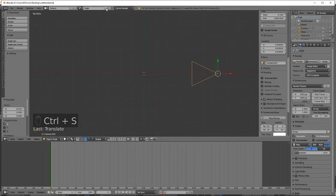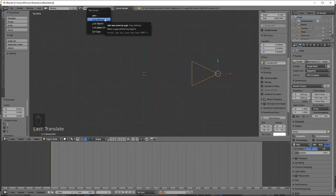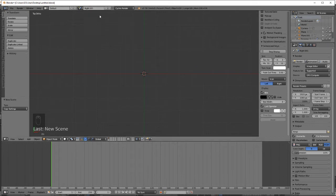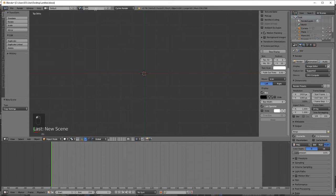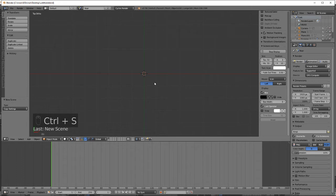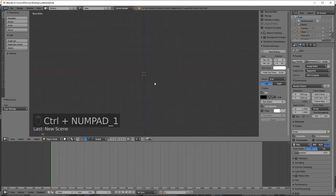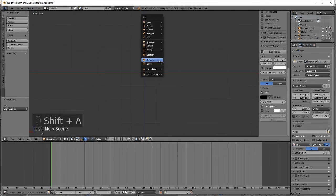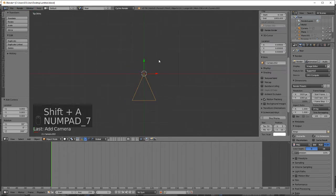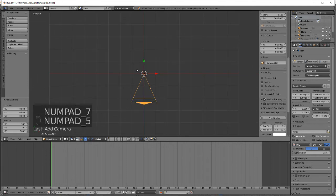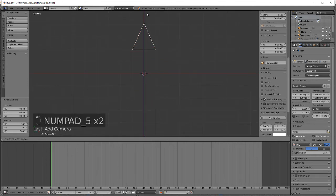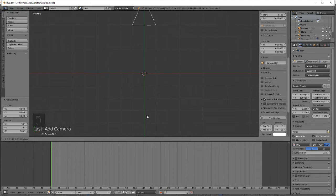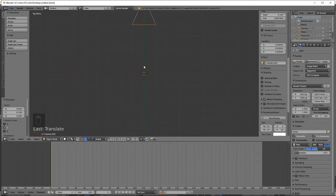Add another scene, copy settings, we'll call this rear. Switch to rear view control numpad 1, add in a camera numpad 7, move it about four grid spaces.